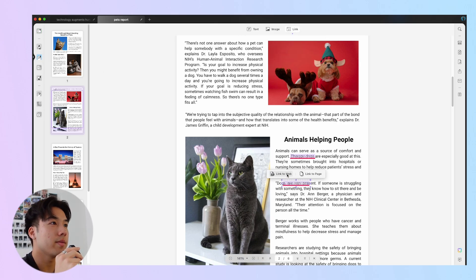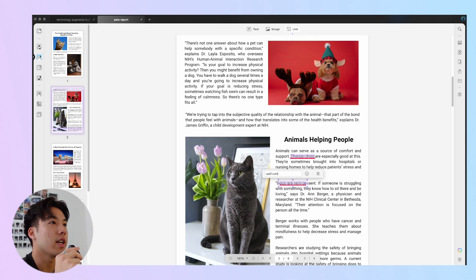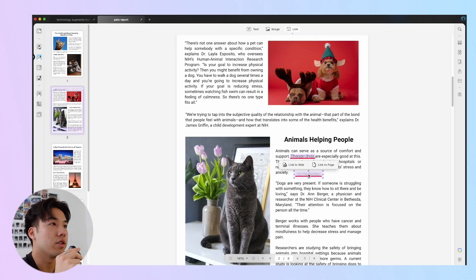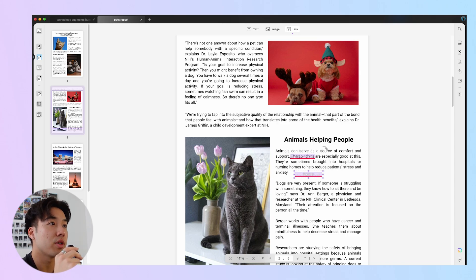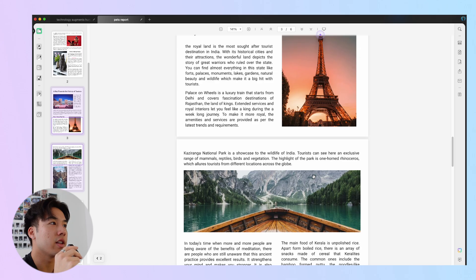Two options. To link to a webpage, click Link to Web, then enter the link address and adjust its properties. To link to a specific page, click Link to Page and enter that page number. You can check its effect by switching to reader mode and clicking on the link you've just added.